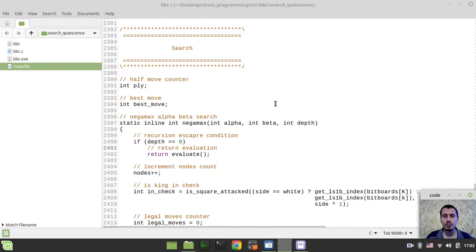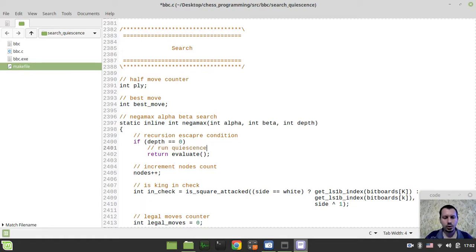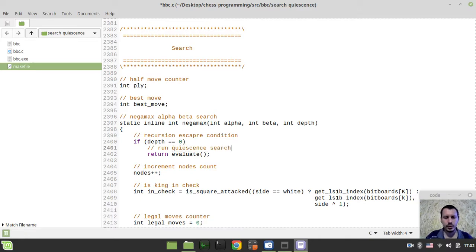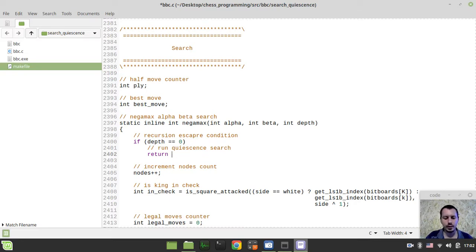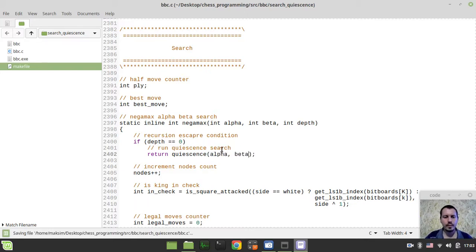let's actually start writing some code. So the very first thing to consider, I would like to run my quiescence search instead of returning the static evaluation directly. So I just want to return the quiescence, and I'm sending the alpha and beta scores to it.